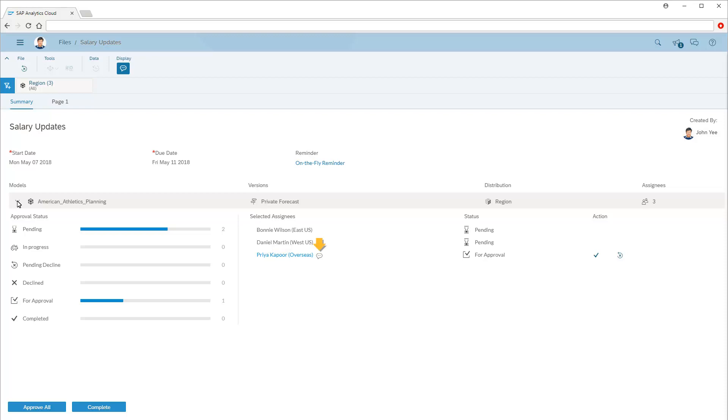If we click the comment link beside Priya's name, we can see the comment she made along with her submission.